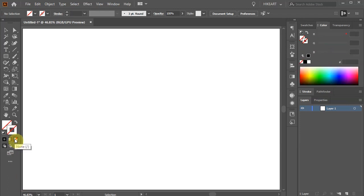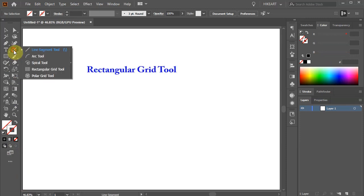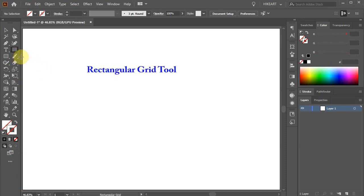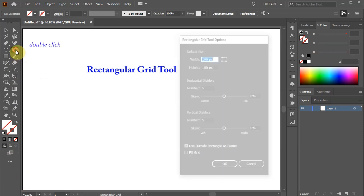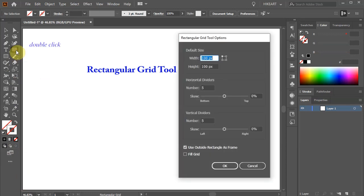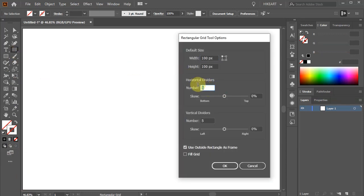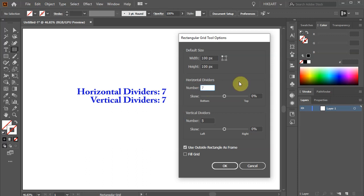Then click on the Line Segment tool, hold and select the Rectangular Grid tool. Double click on it to open the Options window. Set the Horizontal and Vertical dividers to 7 and click OK.